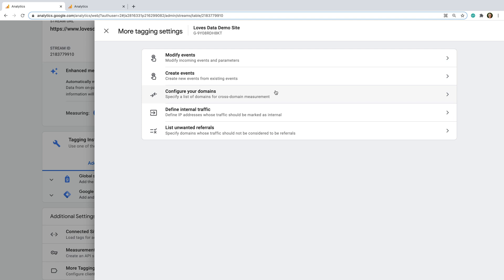So that's how you can exclude referrals for your own domains in GA4. Thank you for watching, and if you found this video helpful, please subscribe, share it with your friends, and hit the like button so I know to make more videos like this!